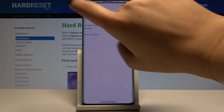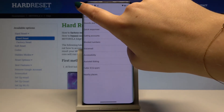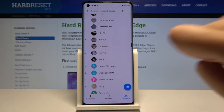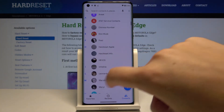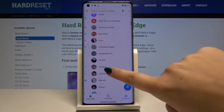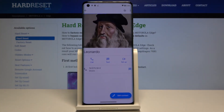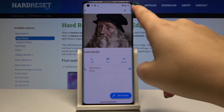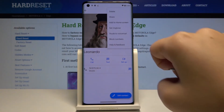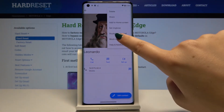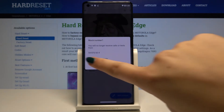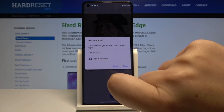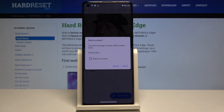The other option is to do it via your contact list. Go to your contacts and find the contact you want to block. Simply click on the three dots icon and click on Block Numbers. I don't want to report it as spam, and your device will ask you if you really want to block the number.